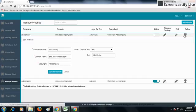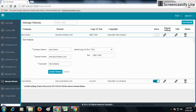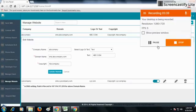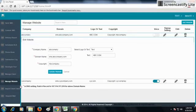Now, domain pointing is done as follows: First, go to your hosting panel from where you have already registered your domain.